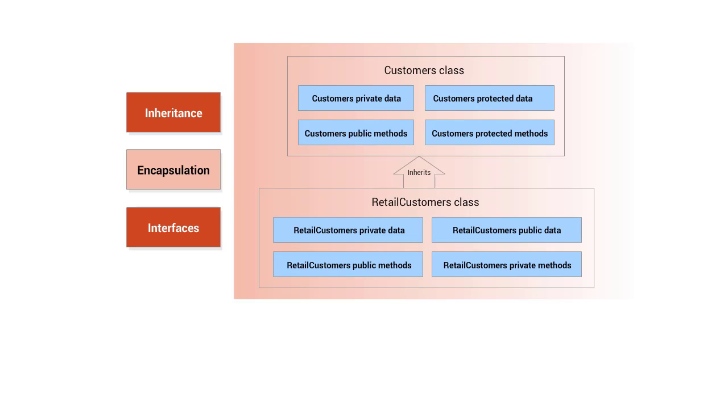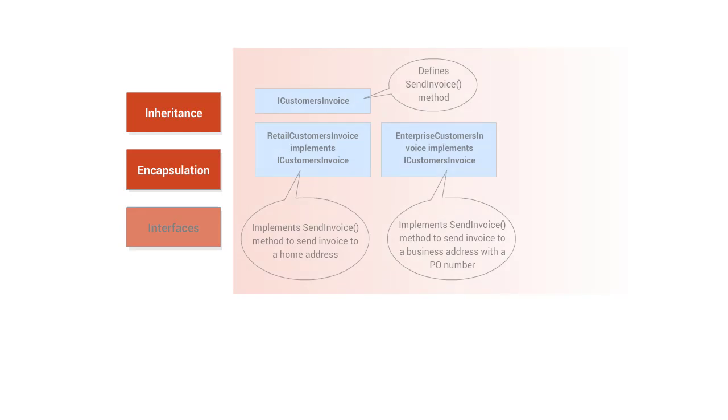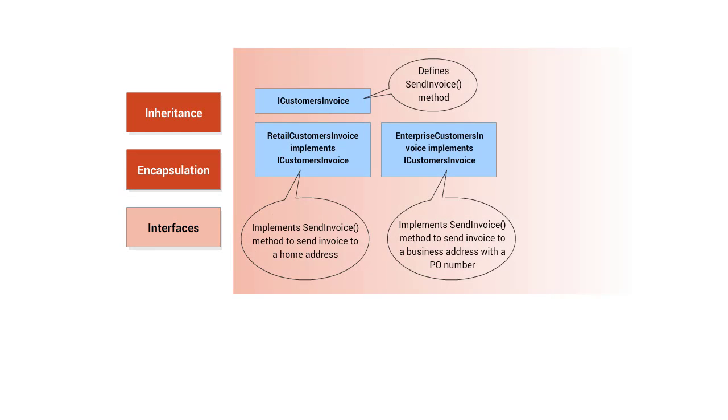ABL supports standardization of code using interface classes that define public data members and methods that a set of classes implement. Classes that implement an interface class contain their own code for the methods defined in the interface class.